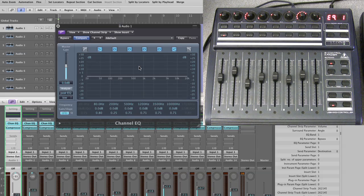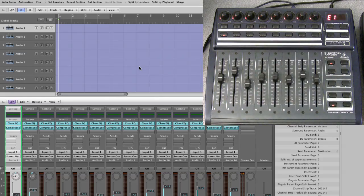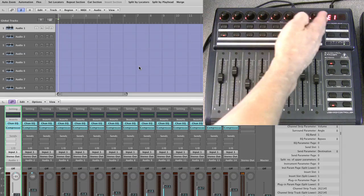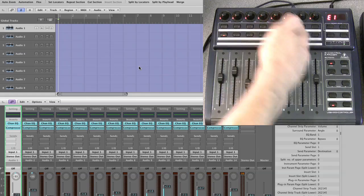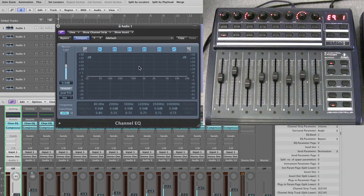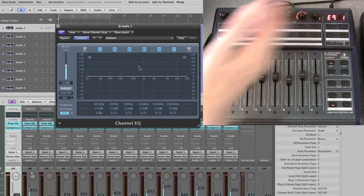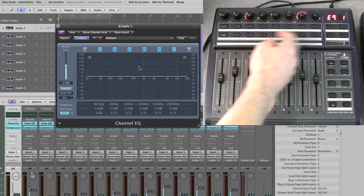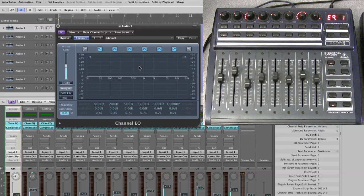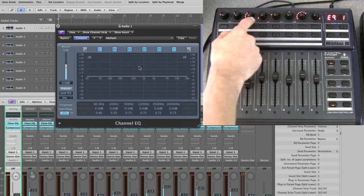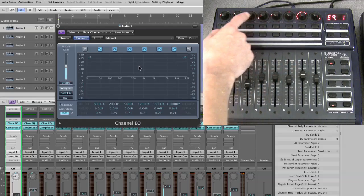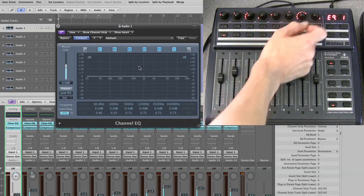So to recap: EQ mixer view gives you access to one parameter per channel, while EQ channel view gives you all parameters in pages for the selected channel. There is another quite useful EQ mode — frequency gain mode — which will be shown next, followed by some tweaks on how the LED pots display for different types of parameters.